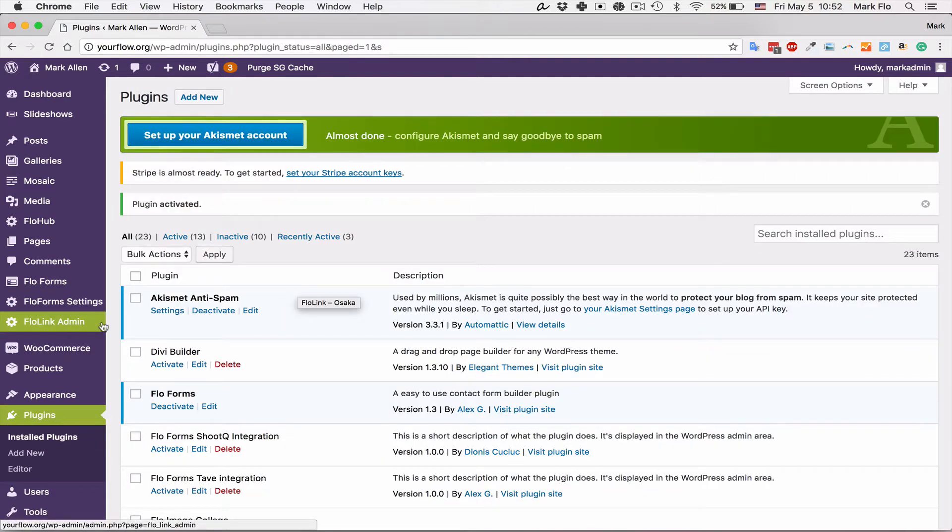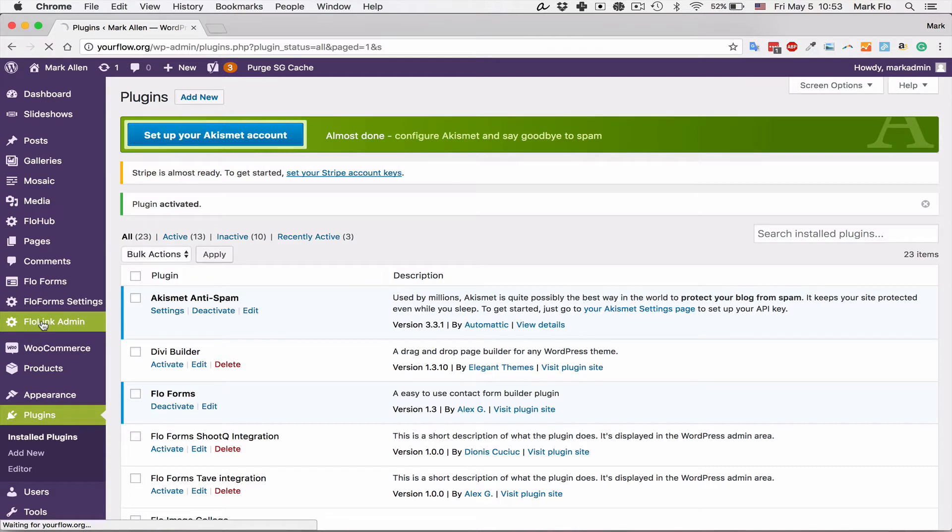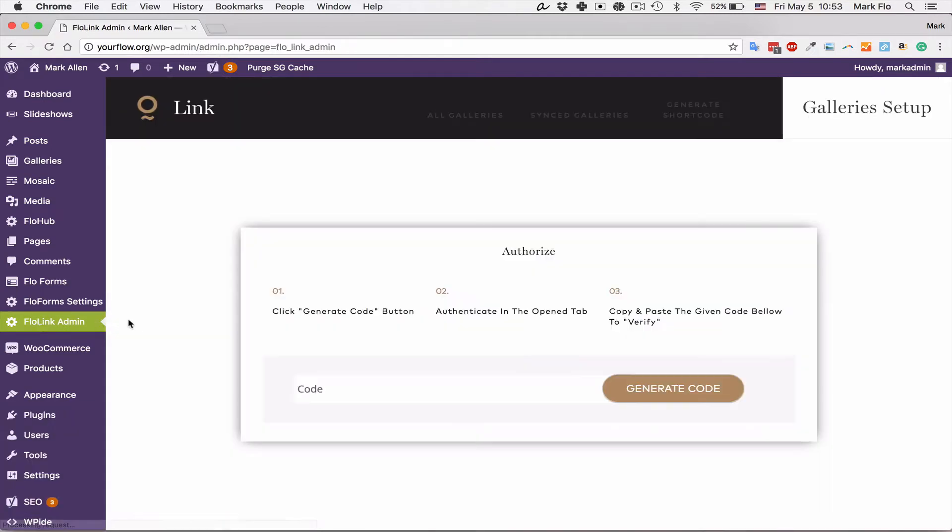You will now have a Flowlink admin panel in the back end, so head on over to that. From here you'll see that there's an authorized section and we'll need to generate an authentication code between Shootproof and your WordPress site.